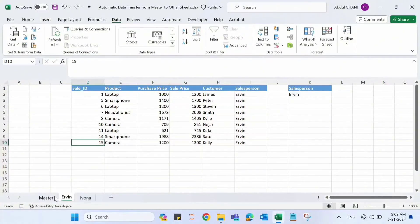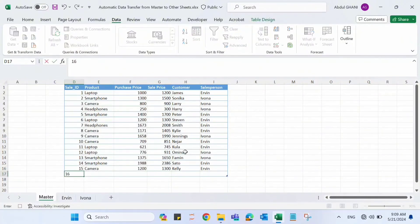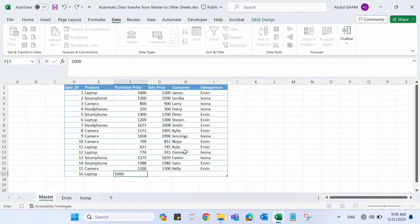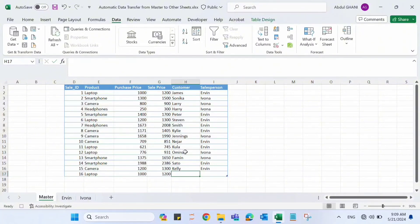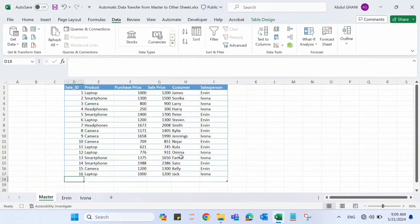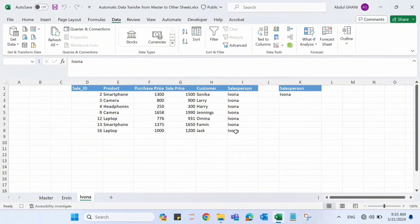Let's add another record for Evona: 16, Laptop, 1000 and 1200, Jack, and this is Evona. If we check Evona, we can see that record number 16, Laptop, 1200, Jack, and Evona has automatically been transferred to this sheet.